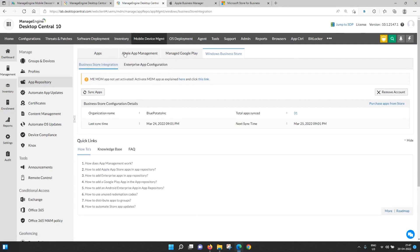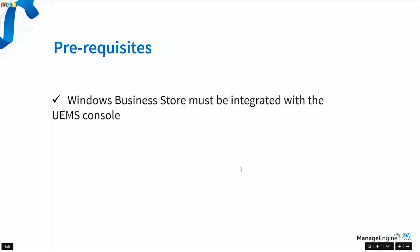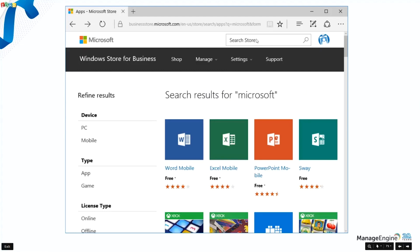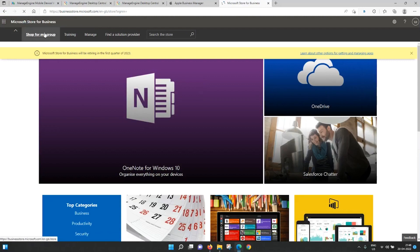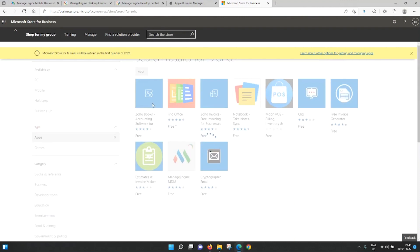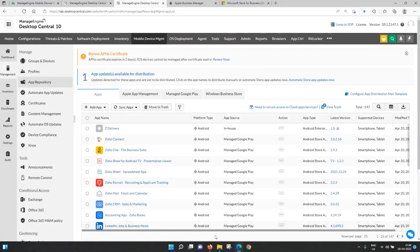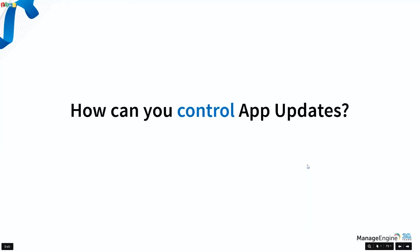To summarize for silent app deployment through MDM, you need to integrate with three services: Apple App Management for Apple devices, Managed Google Play for Android devices, and Windows Business Store for Windows devices. Once integrated and apps are approved from the appropriate portal, you can go to the store, search for the required app, and click Get App to add it to the appropriate store location.